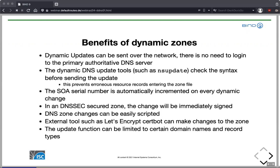Tools that can send dynamic updates, such as NSUpdate, check the syntax before sending an update, so it's impossible to create syntax errors in the zone file. About 50% of possible errors are eliminated because tools like NSUpdate won't send wrong DNS data — for example, a resource record with a non-existent type. Another nice benefit is that the SOA serial number is automatically incremented, so another common error in zone file management is just eliminated.